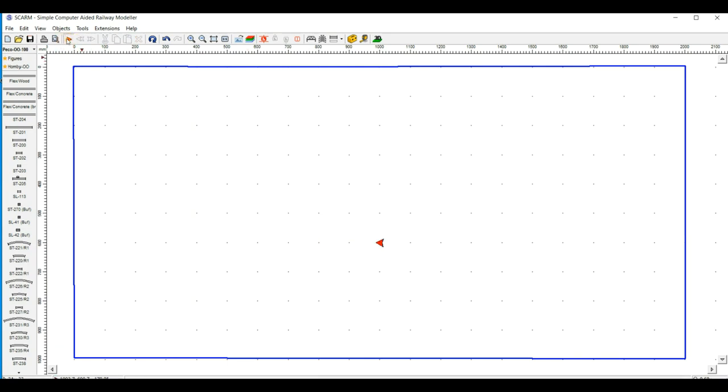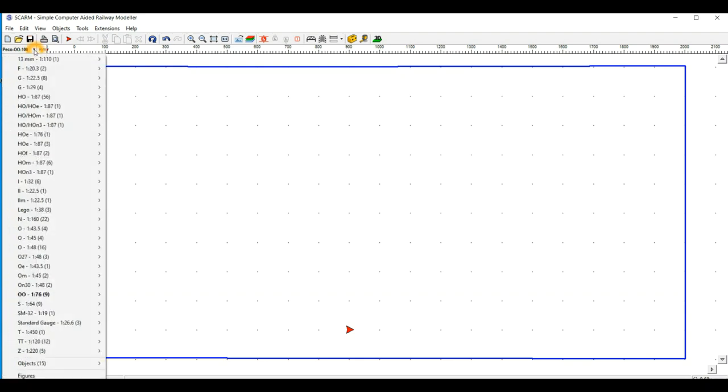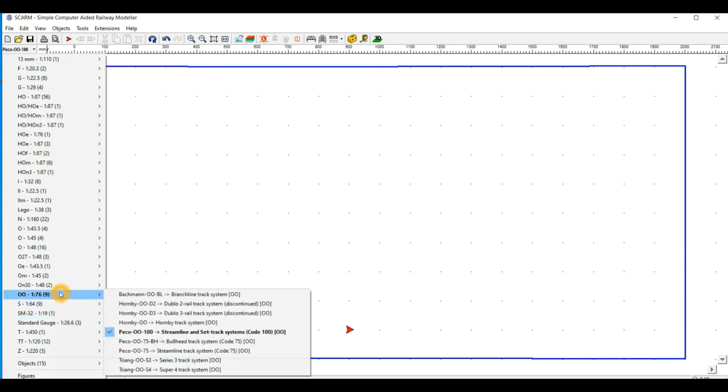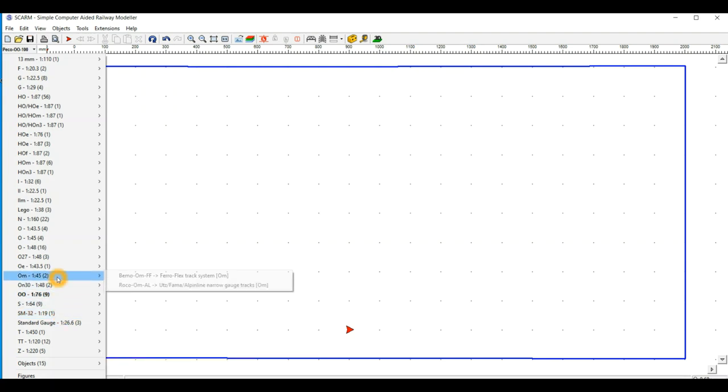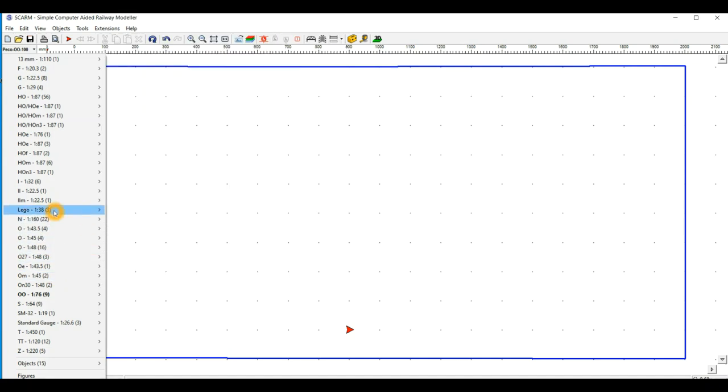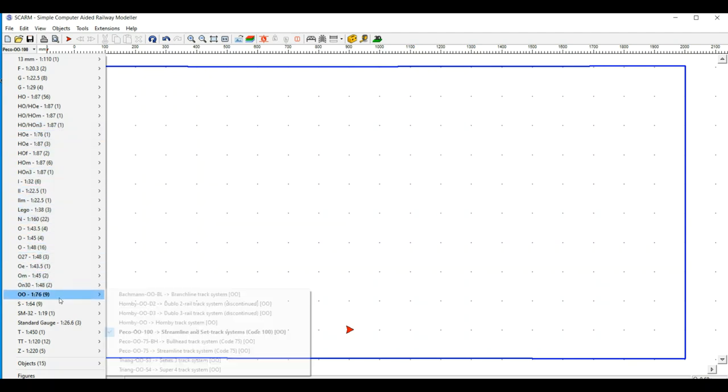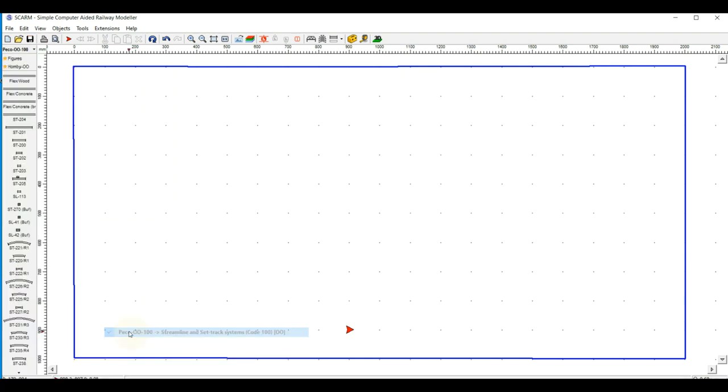So I'll just delete that one for you for a second. So the first thing, I'm just going to do a quick loop of track so you can see how straightforward the track laying is. I've chosen as my default Peco 100, but there are numerous other ones you can do from all over different parts of the world.